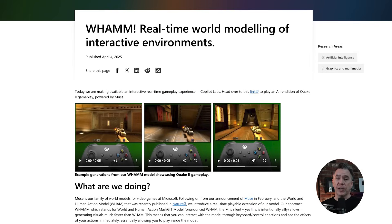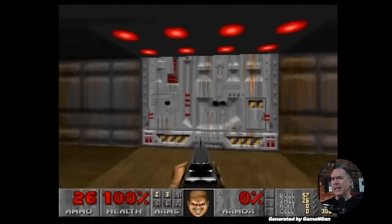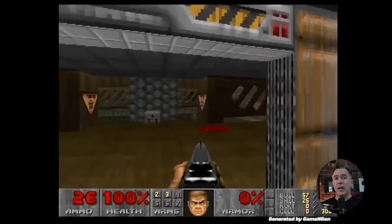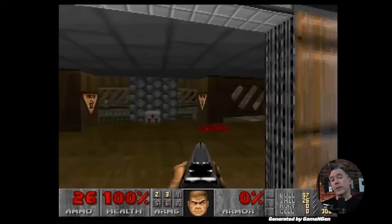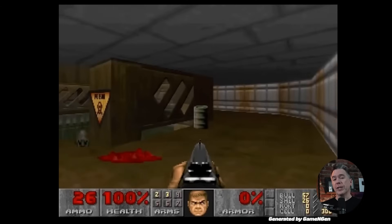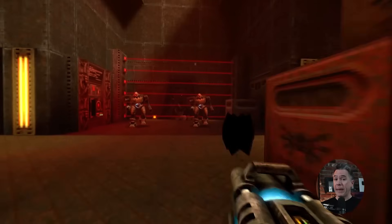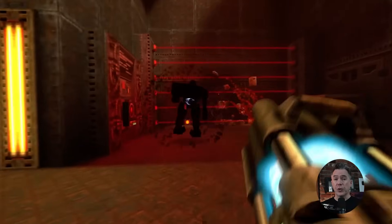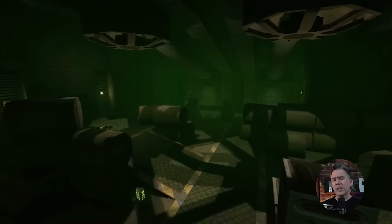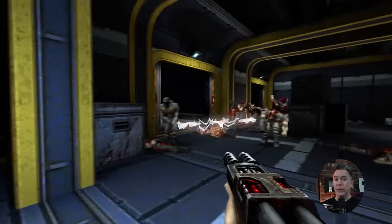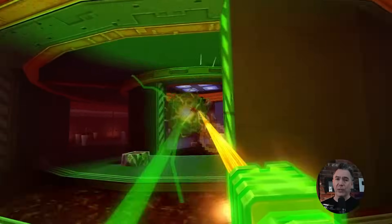Microsoft Research have released an AI version of Quake 2, which kind of tracks considering that just around six months ago, Google Labs released their AI-powered version of Doom. So in some ways, Quake 2 does make for a logical next step, although there probably are some other reasons — not the least of which being that Microsoft owns Quake 2.